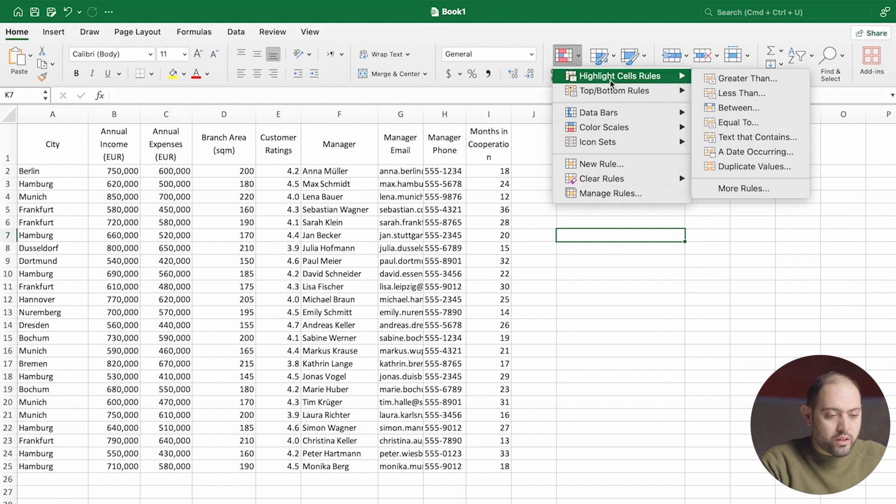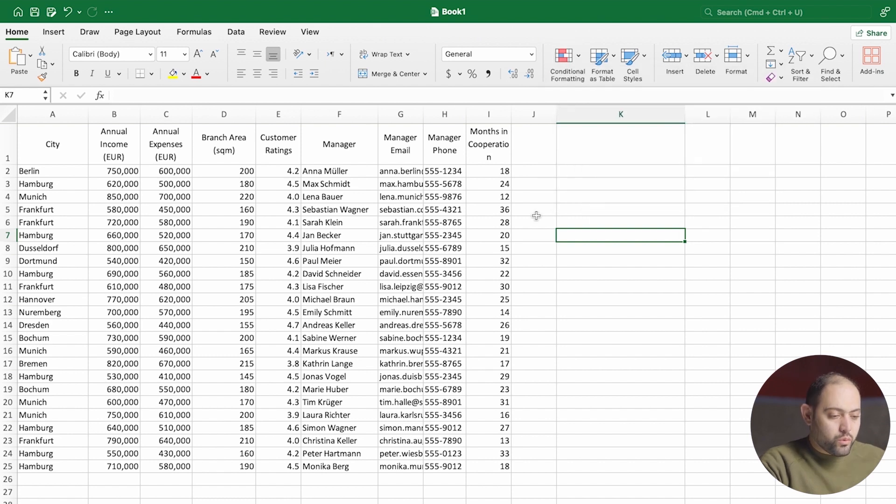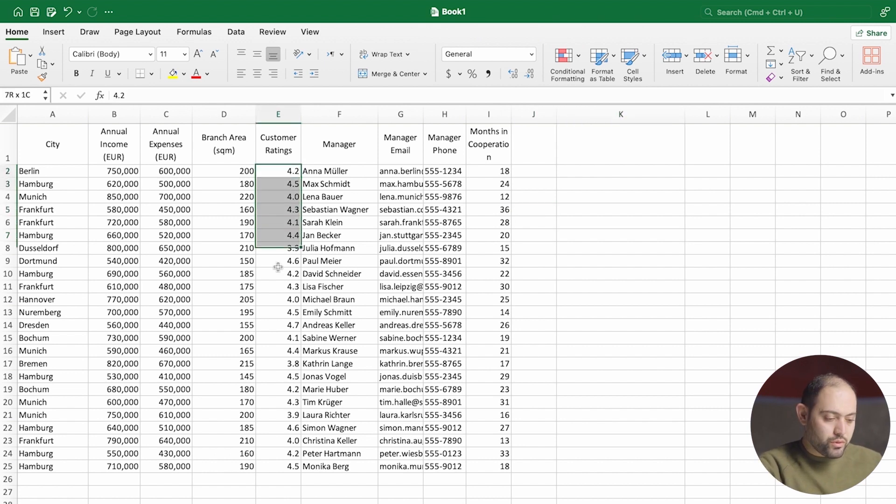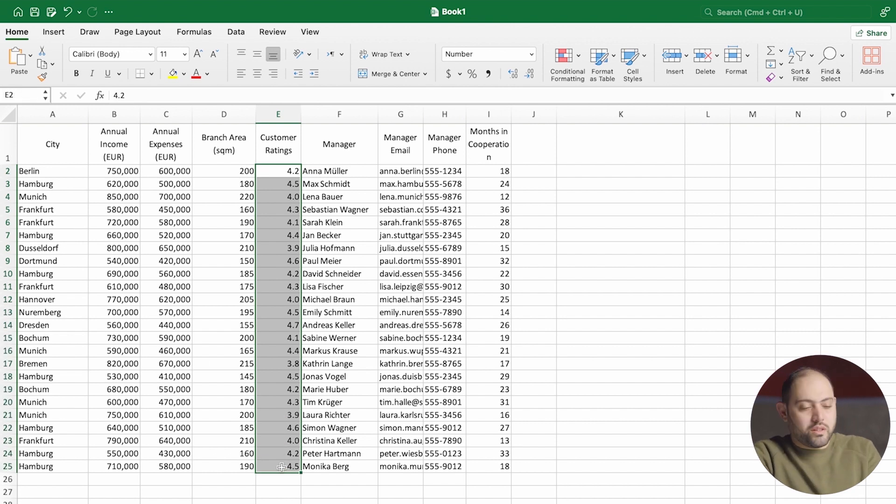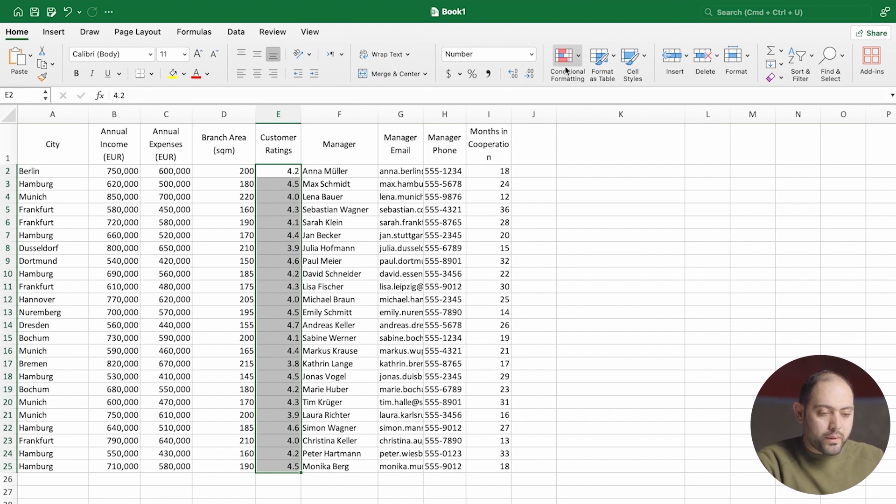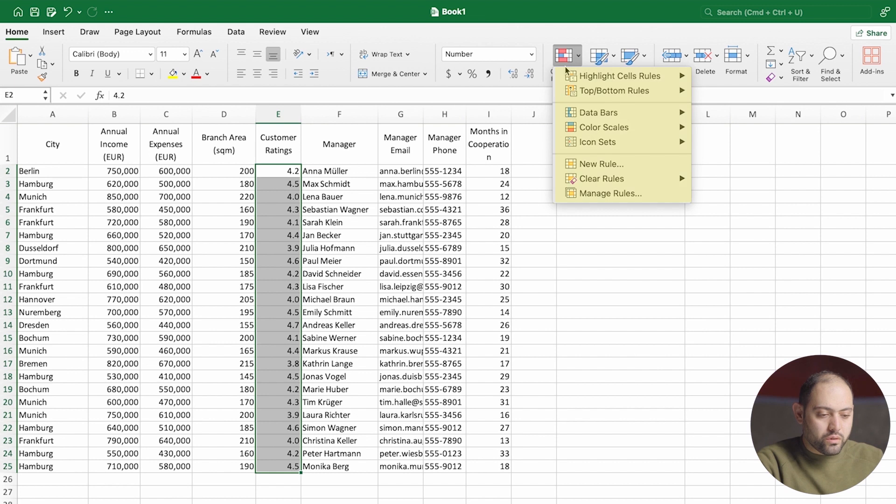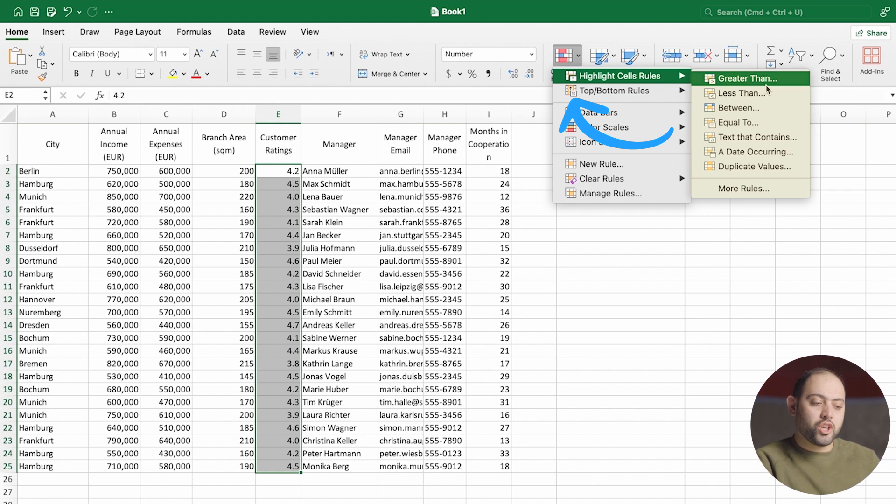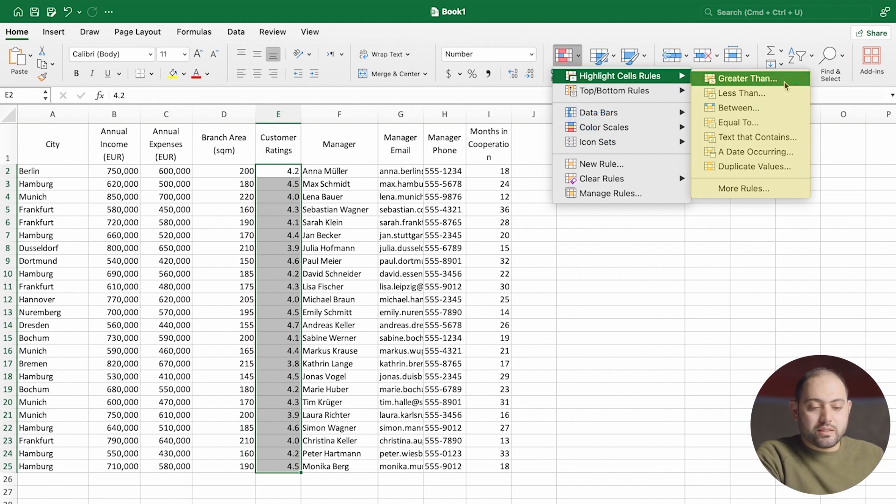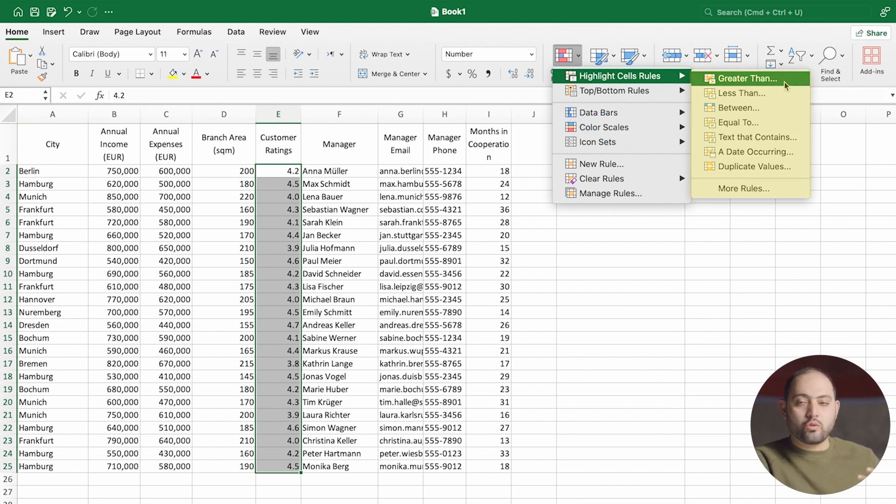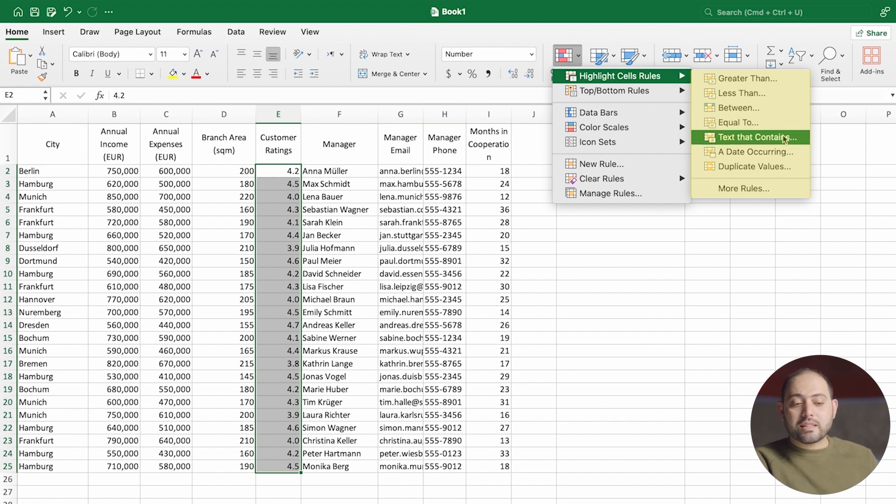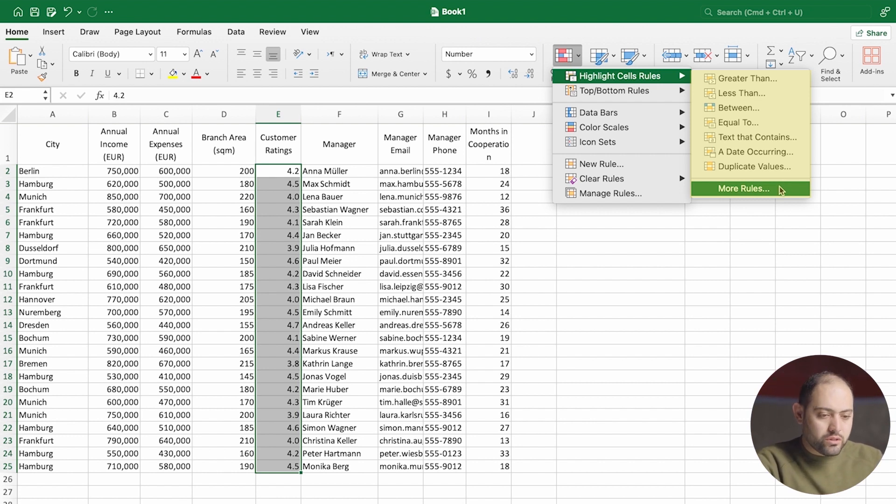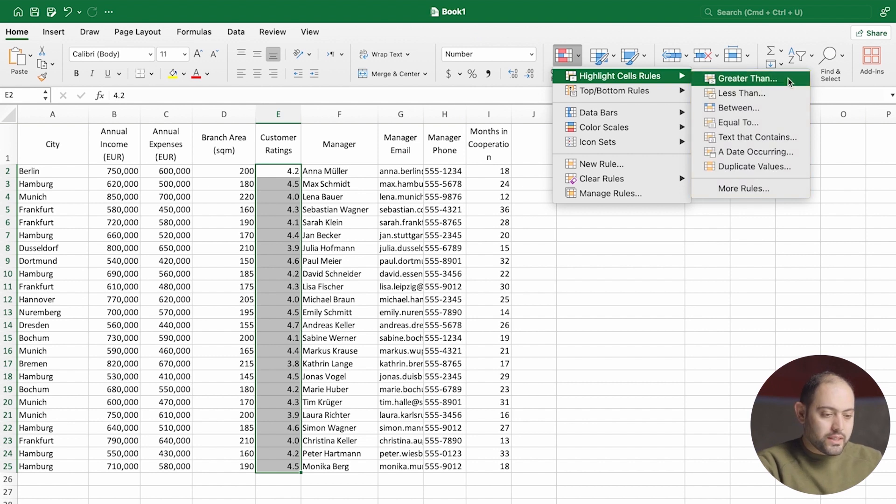Before we start setting rules, we have to select the range of data that we want to work on. I'm going to select customer ratings over here. That's the range that I want to set a condition for. On conditional formatting, you can see all the different rules. I'm going to go for the first one, highlight cell rules. You can see that you can have it highlight cells that have a value greater than something or lower than it or between it or equal to it or text that contains something. I'm going to stick to the basic one, which is greater than.